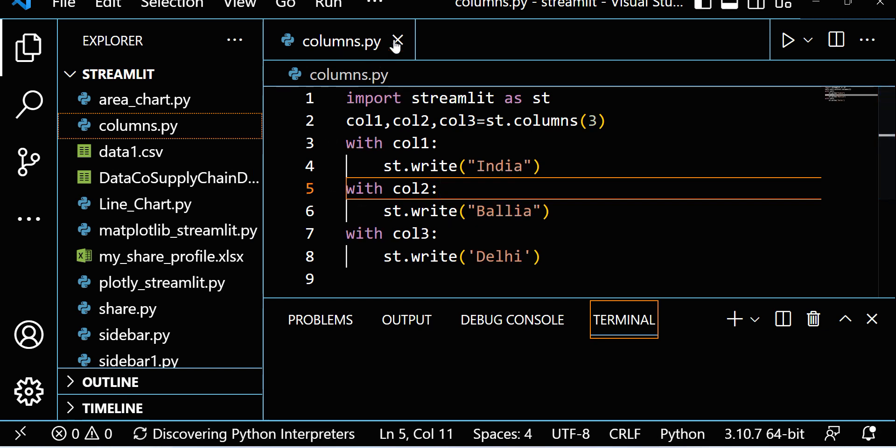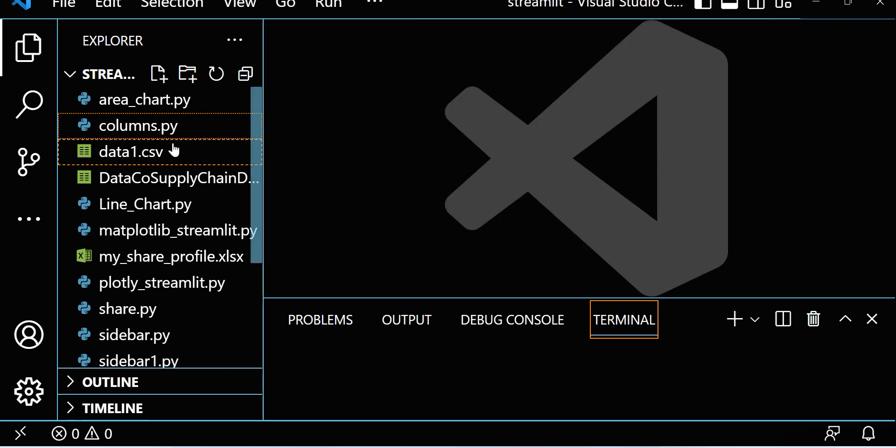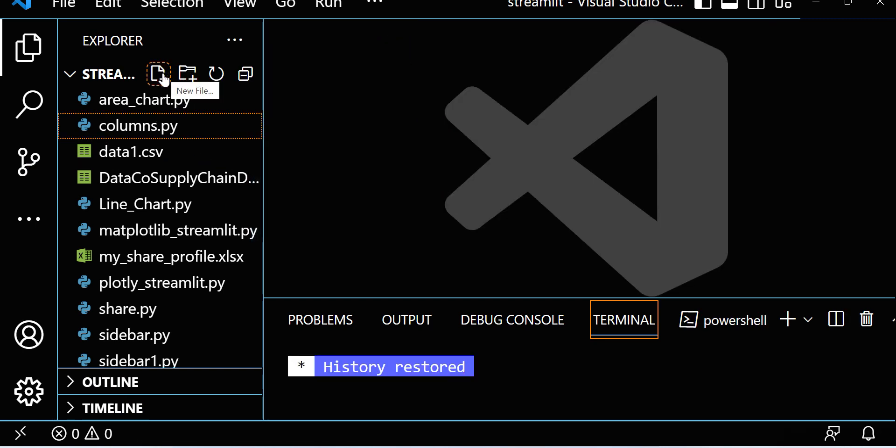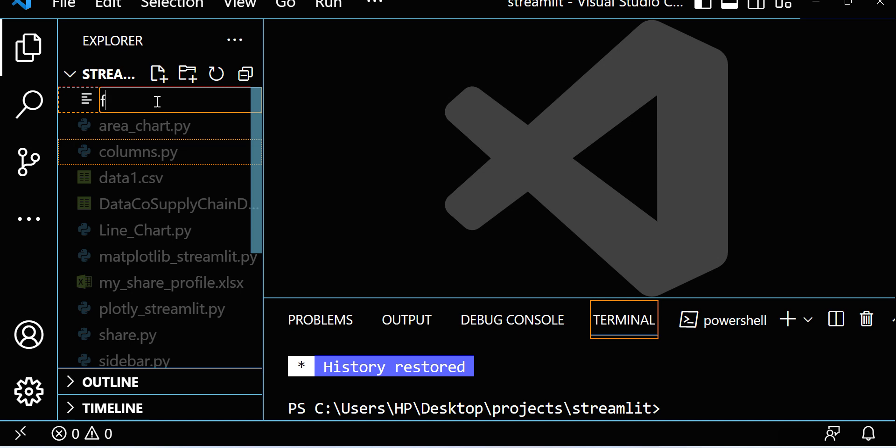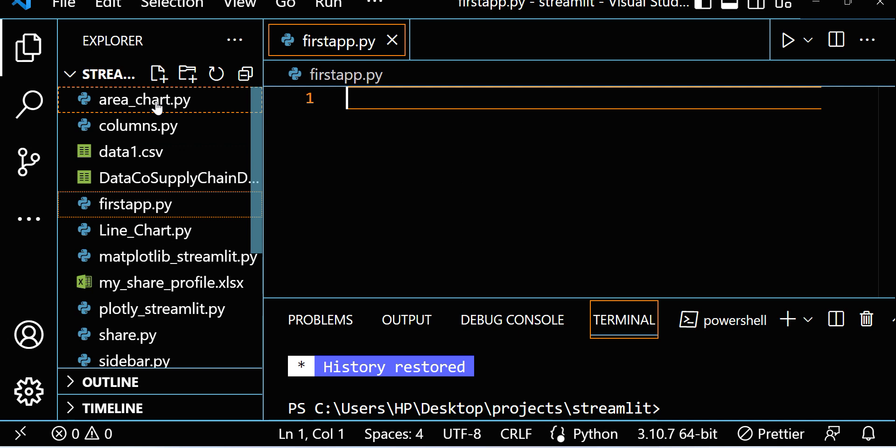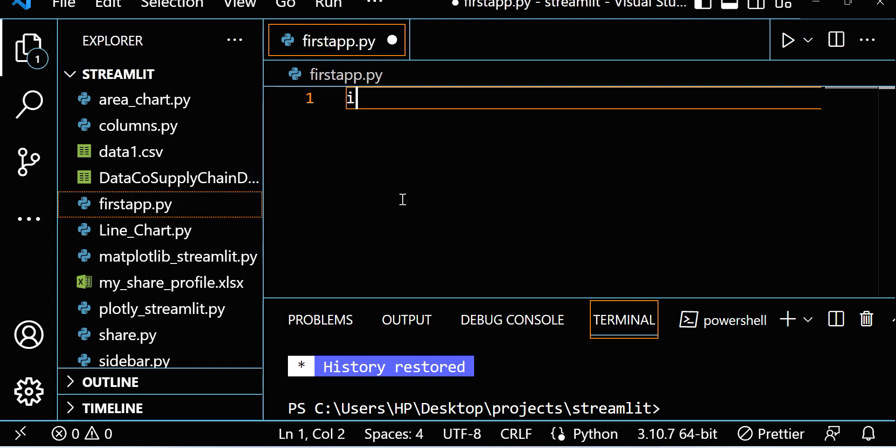I'm able to open VS Code. Let me open one file, a new file. I'm making a file name, maybe first_app.py. So this is my first app in Streamlit.